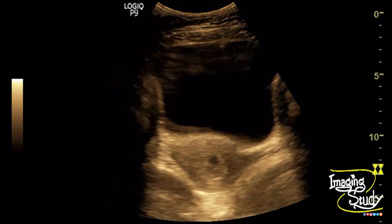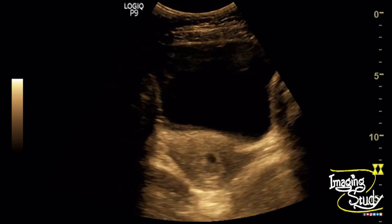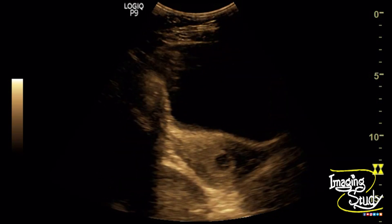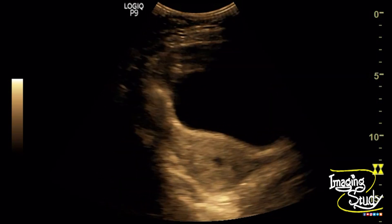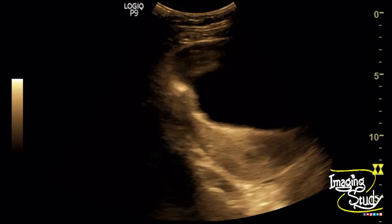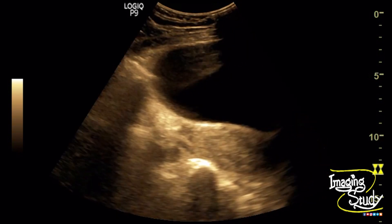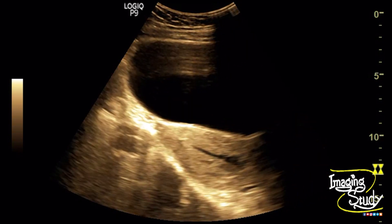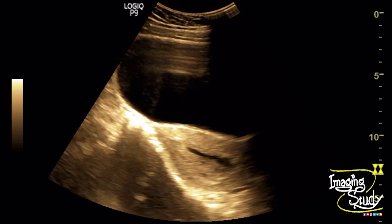From this image it's not possible to measure the gestational sac diameter or mean sac diameter, which goes in favor of incomplete abortion, as the patient was complaining about pervaginal bleeding.